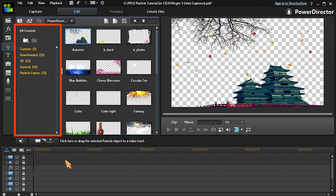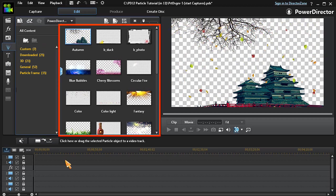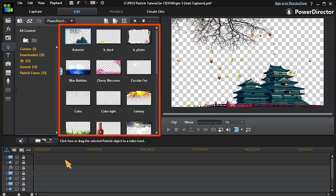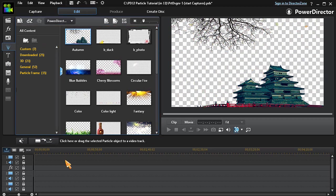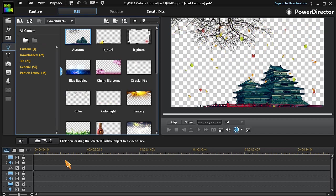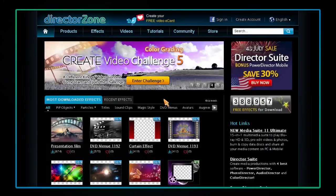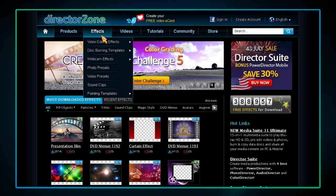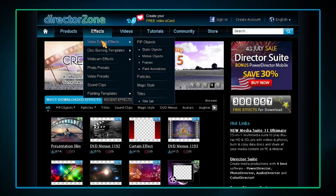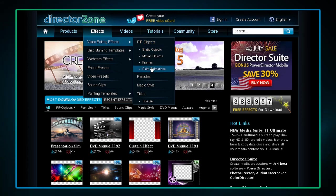The Content List, the Particle Thumbnails, and the Options section. The PowerDirector Particles Room comes preloaded with many particles, but you can also download thousands of more particles from the CyberLink Director Zone.